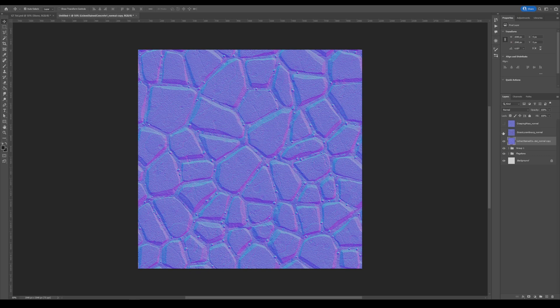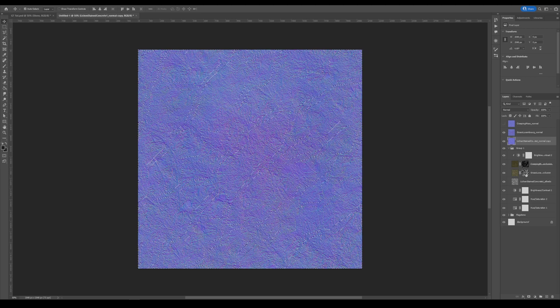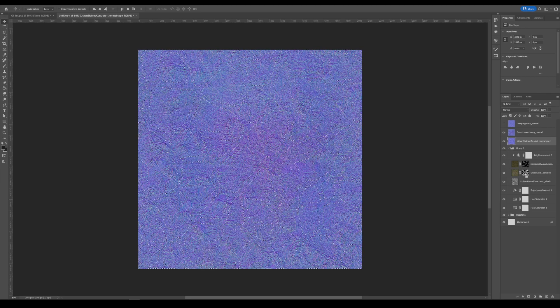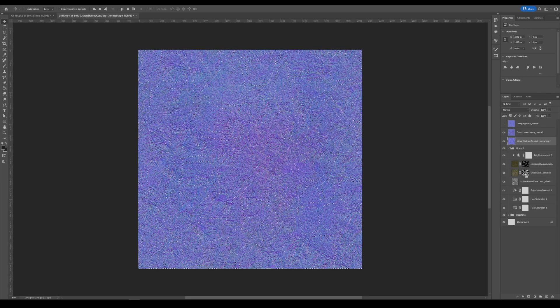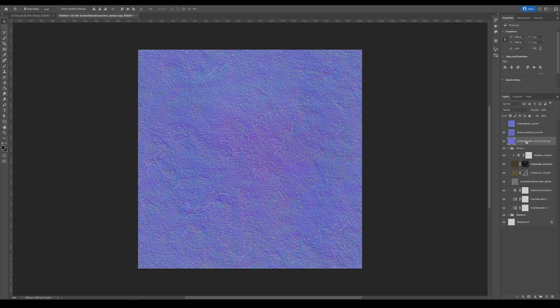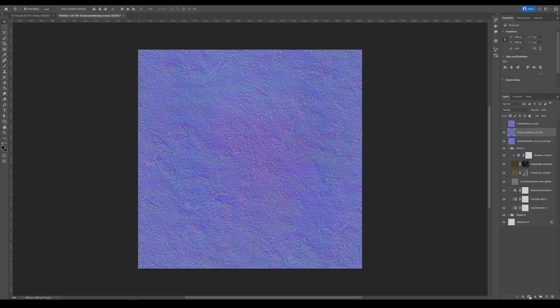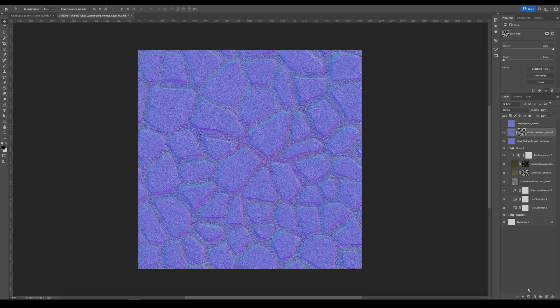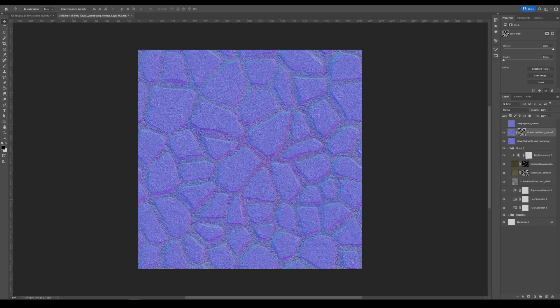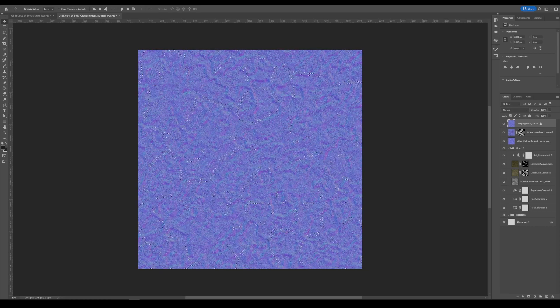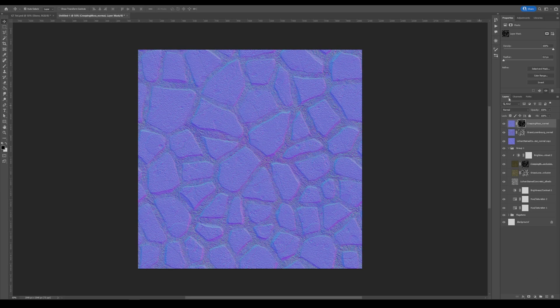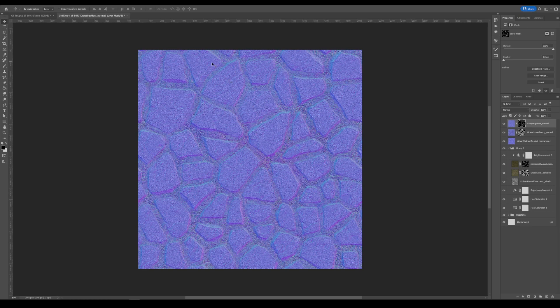Next up, with the grass, the grass again is covering everything. So what we can do here is we can control click the mask of our grass layer. Go here into our grass normal map layer and just click the mask button again. And now, the grass appears in between the stones. We can do the exact same thing for the moss. Control click our moss mask layer. Click the moss normal map and then click the mask button. And now you're done. You have a normal map completed.